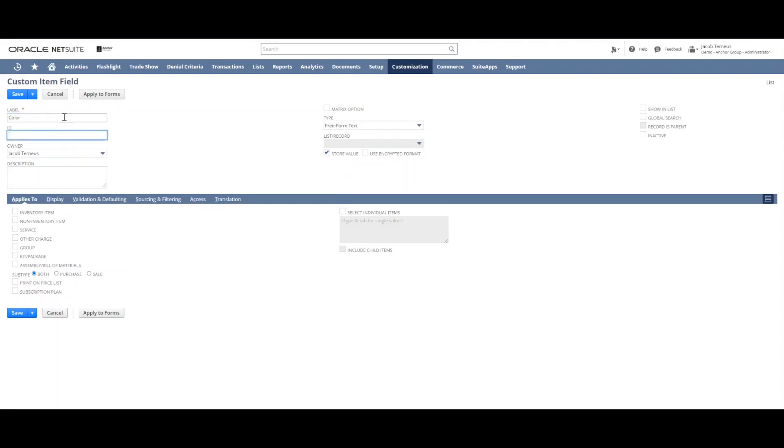And then we need an ID. You should always start the ID with an underscore because it's going to be added to a standard prefix. And then we'll say something like item color.